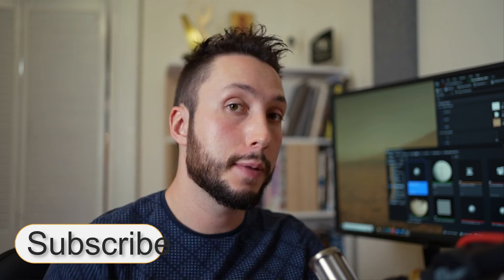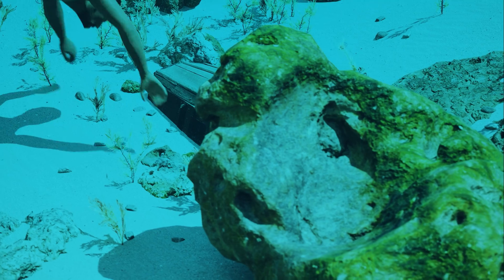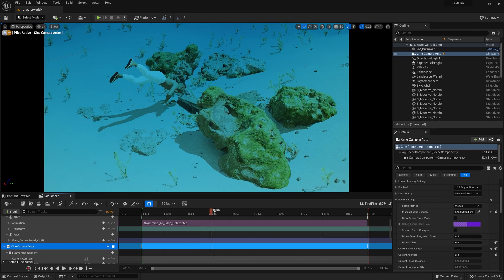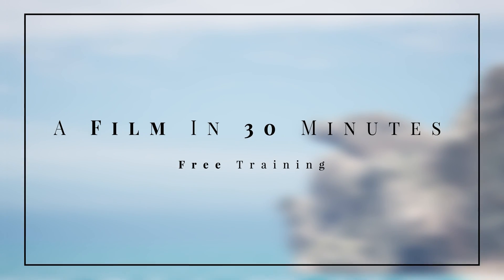If you found this video helpful let me know by hitting the subscribe button. If you'd like to learn more about Unreal Engine as a filmmaking tool I have a free training which I built which you can find in the description below. Good luck and see you in the next one.